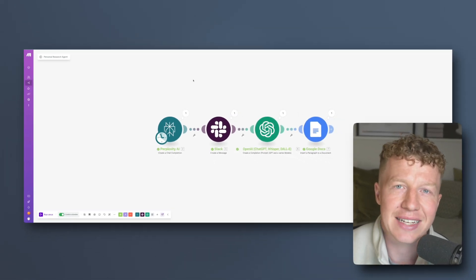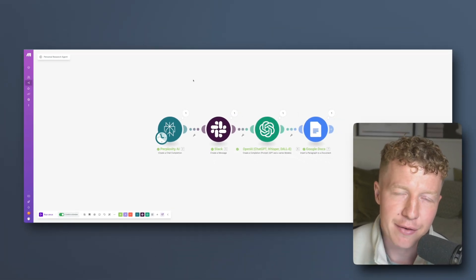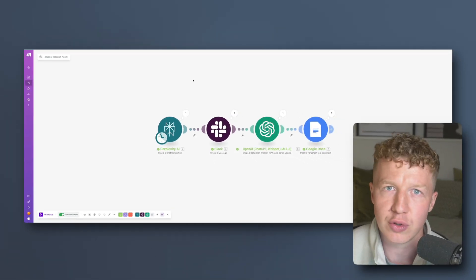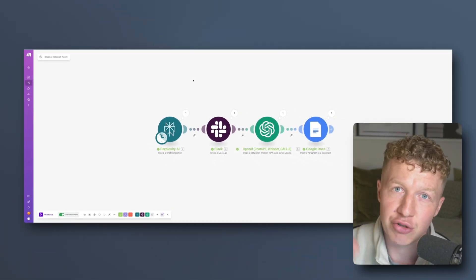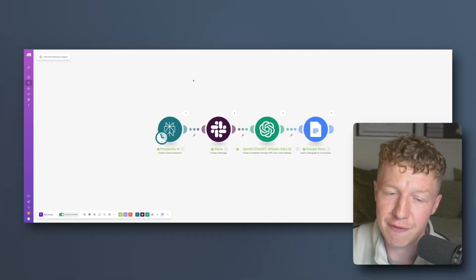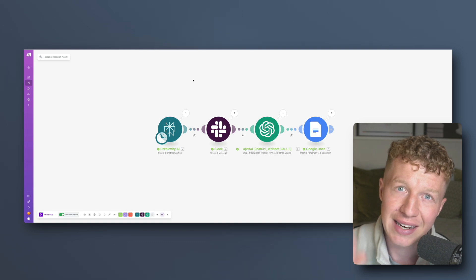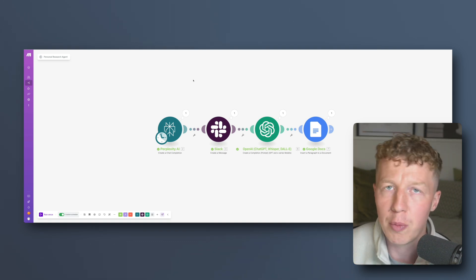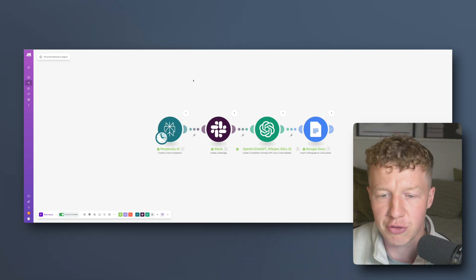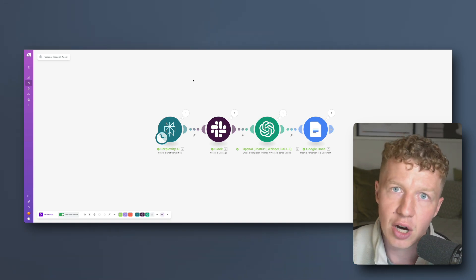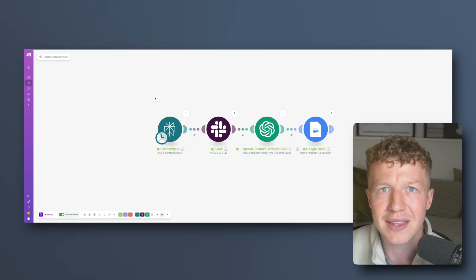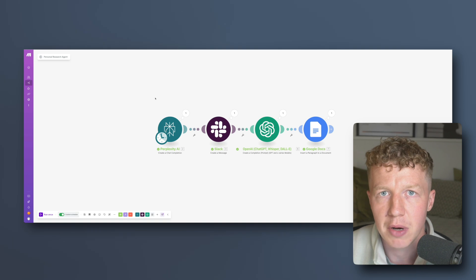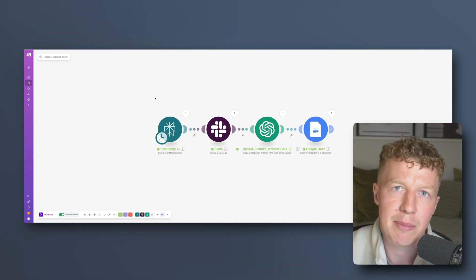And you could use this exact same make flow for all sorts of things whether that be researching trends within your particular field and creating LinkedIn posts or perhaps you want to use it to create newsletter articles you can send out to your list. In this short YouTube video I'm going to walk you through it step by step.